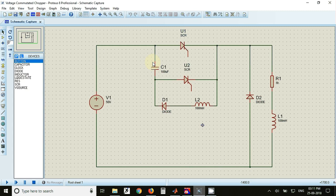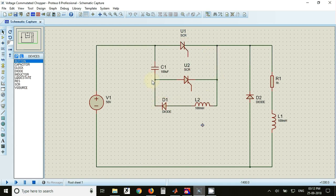Capacitor current flows from upper plate positive to the SCR through the inductor, diode, and back to the capacitor. Because current is entering from the lower side plate, the capacitor will get charged with lower side plate positive and upper side plate negative.